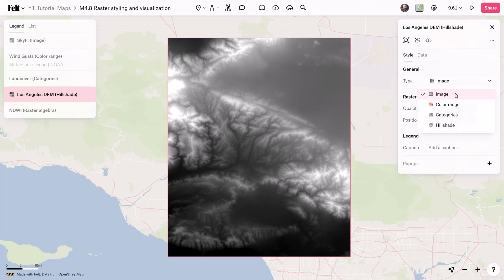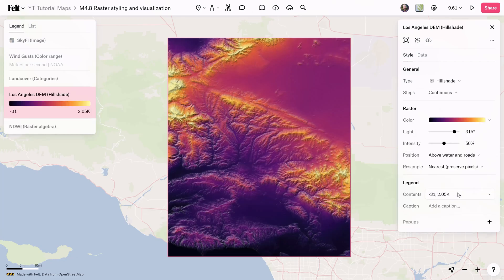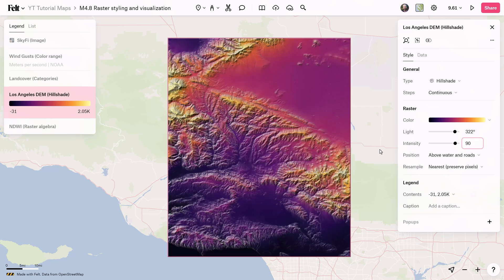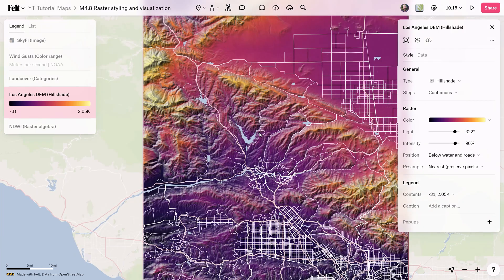Hillshade is great for depicting elevation differences in a digital elevation model. You can adjust the angle of the light source and the intensity of the hillshade for a more comprehensive view of both absolute and relative elevation.